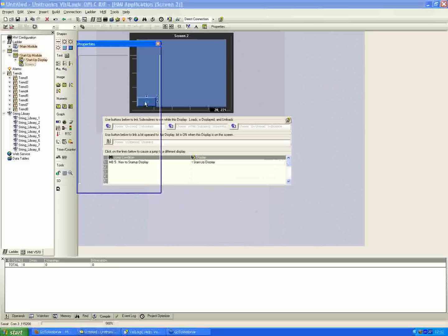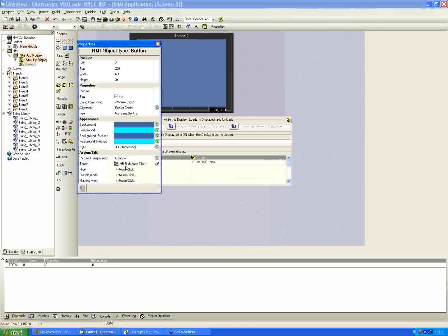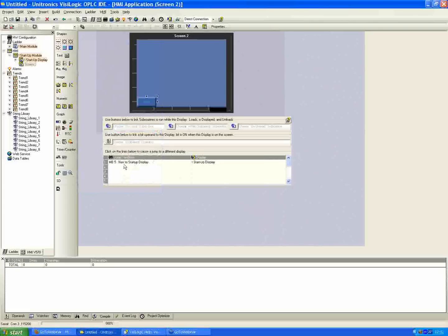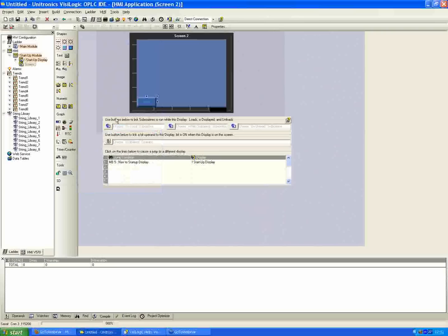We just have the button, touch property assigned to MV5 in this case. The HMI will automatically program here, MV5 positive transition, we will jump to the startup display. And that allows us to navigate between multiple HMI screens, all done via the HMI programming portion here. No ladder code required.